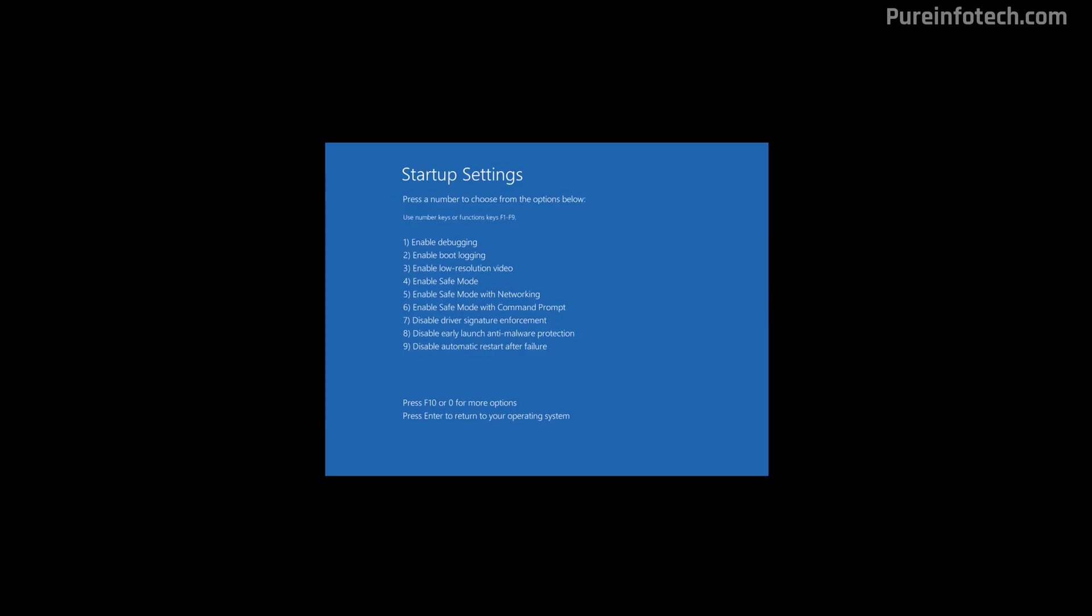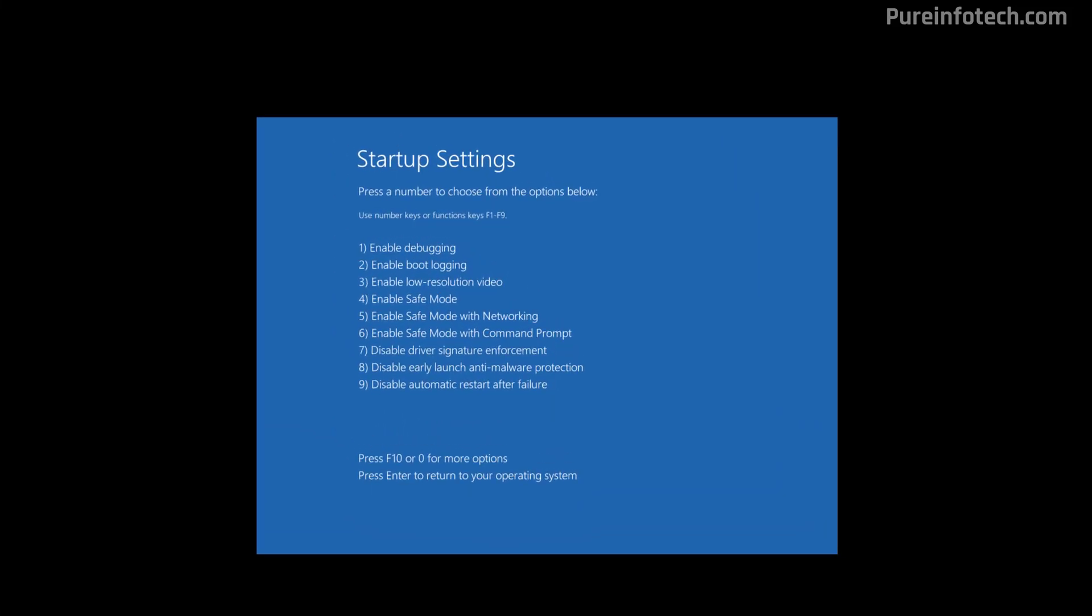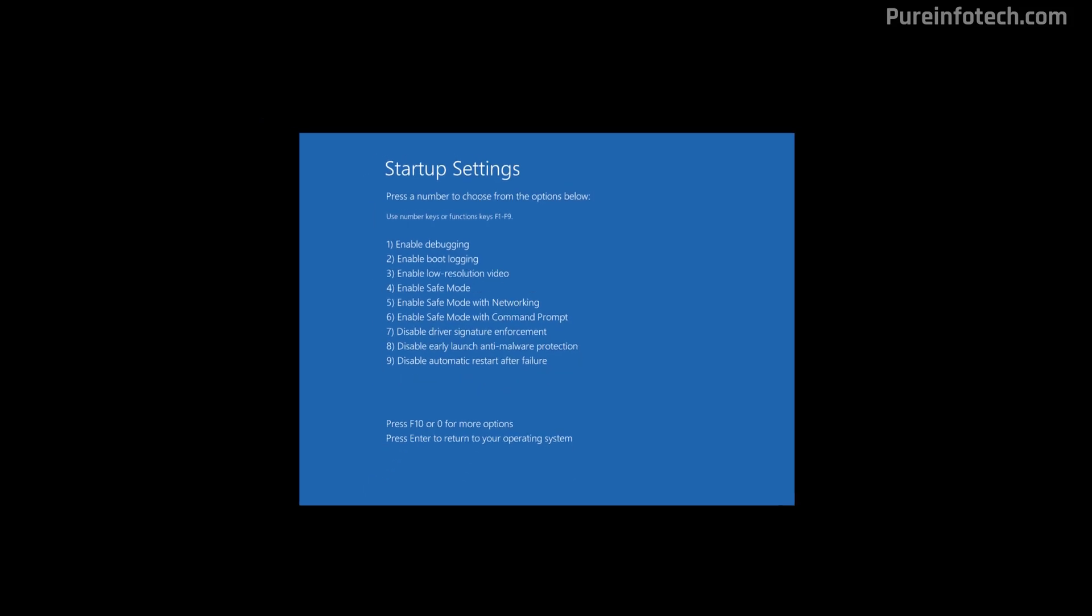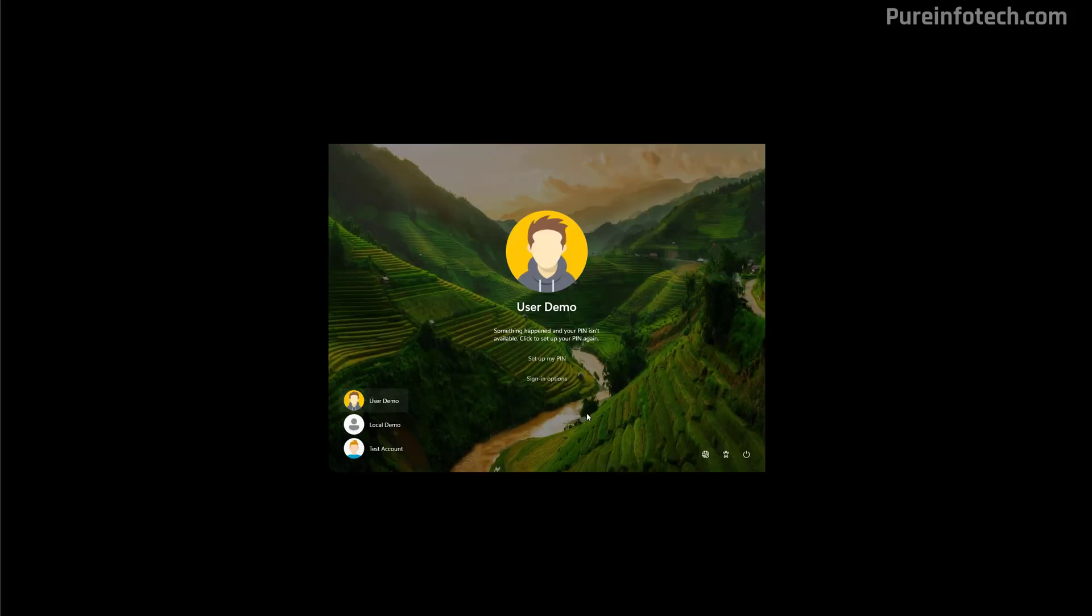On this page, press F5 or the number 5 on the keyboard to start the computer in safe mode, in this case with networking. Now, you need to sign in to your account.